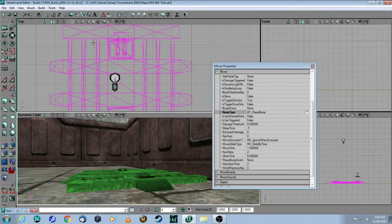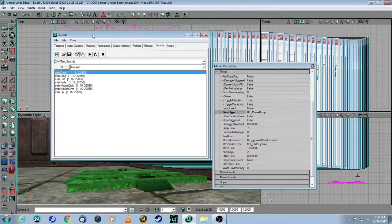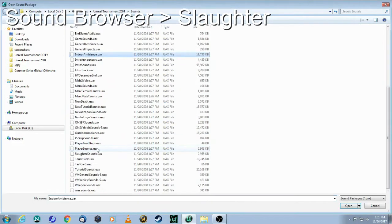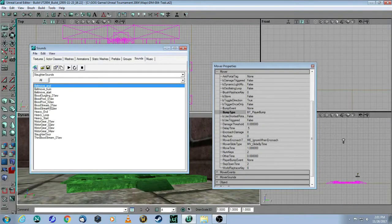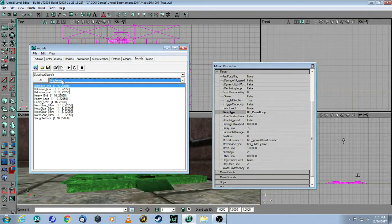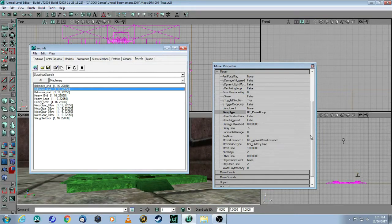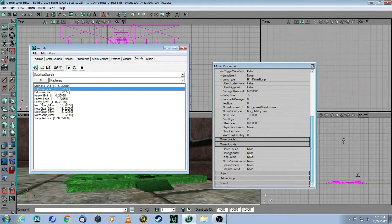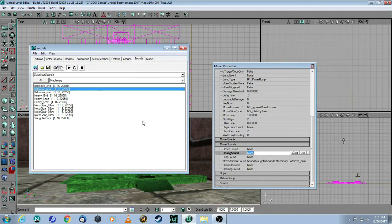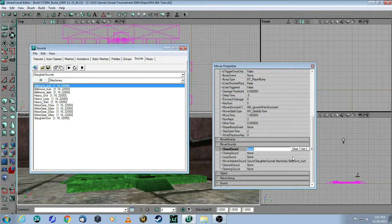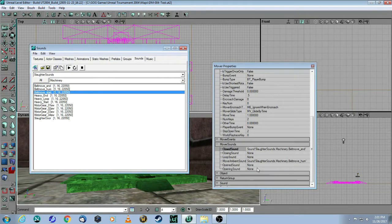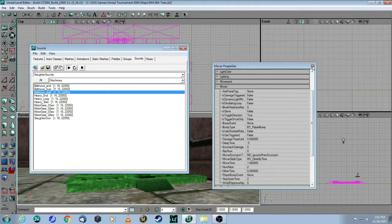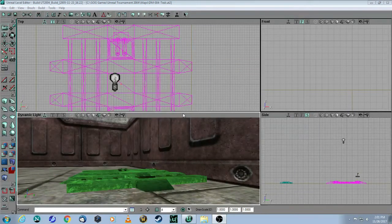Then if we open up our sound browser, let's open a package for the sound. I'm going to use slaughter. Here you can test them. If I select machinery as the subcategory, there's the movement sound. So you come over here to mover sounds for the moving, and then you come here to ending sound, use that for closing, and then the opening sound is there. So I've set up the sounds, the time for it to move. That's it. As you can see, it's a lot easier in UT 2004.